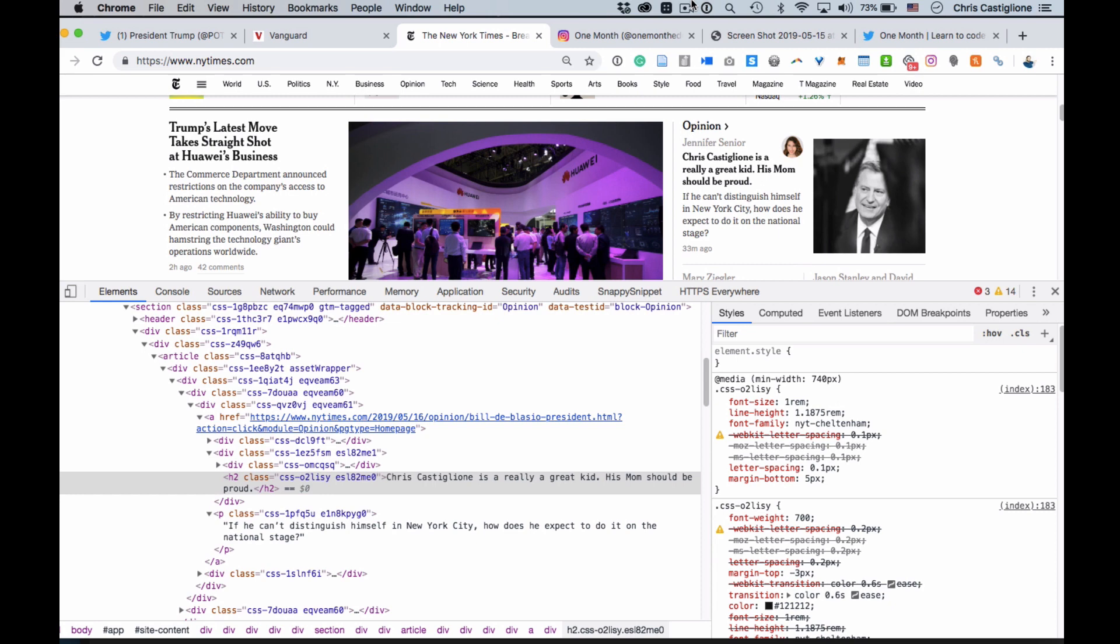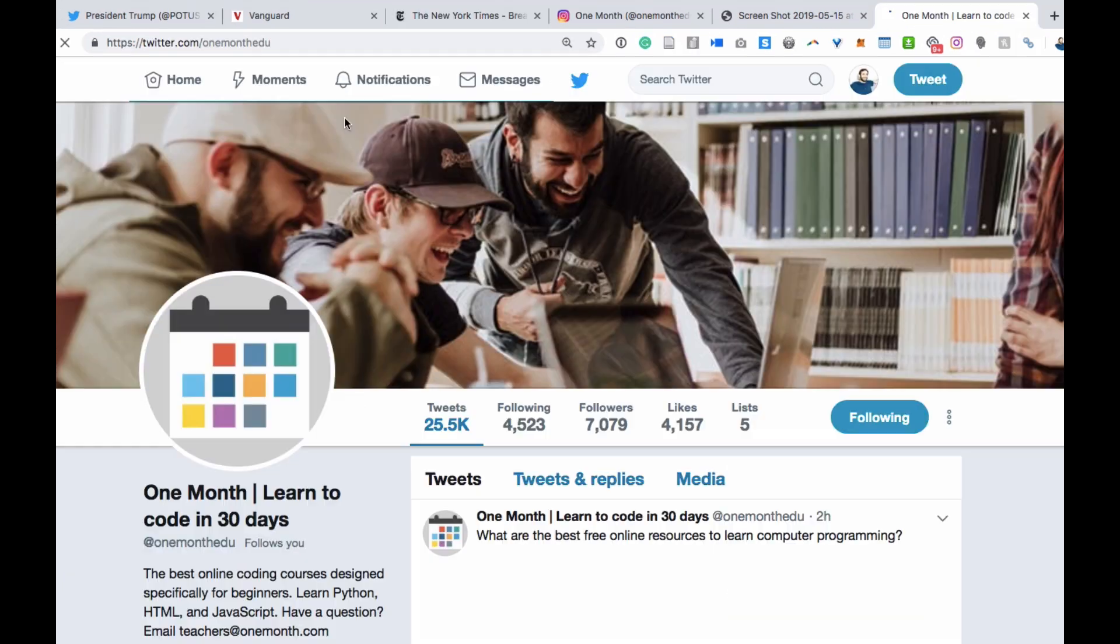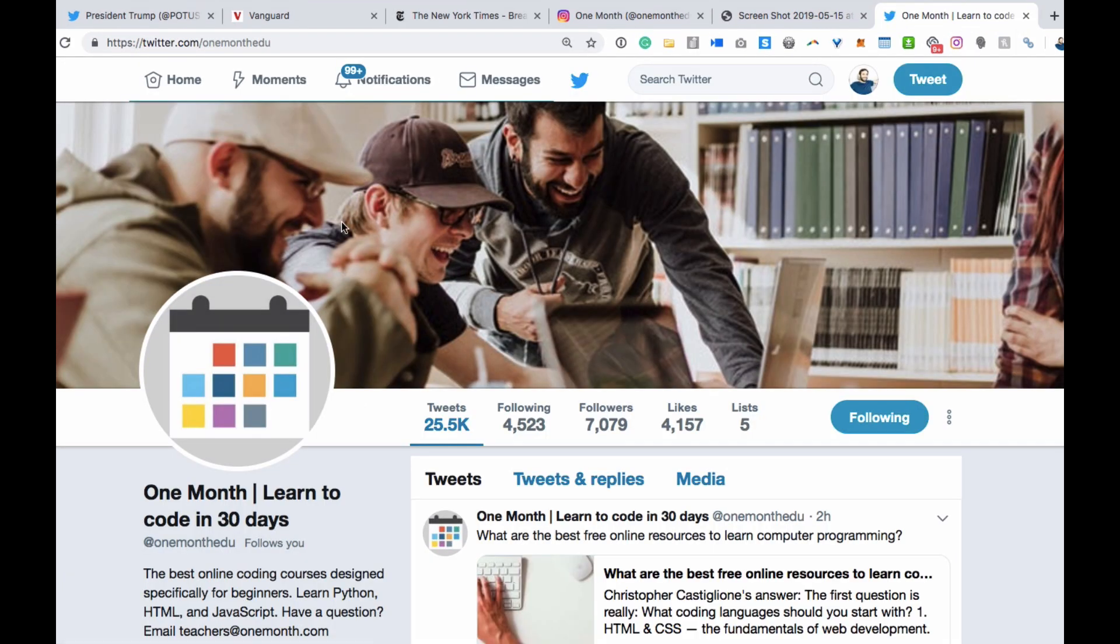All right. If you have any questions, put them down in the comments below. If you make something and edit it, I would love to see an image or a snapshot of what you're doing down there. You can share it with us here on YouTube in the comments or tweet it at us here at onemonth.edu.